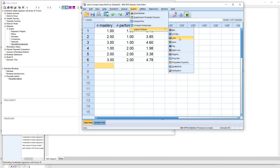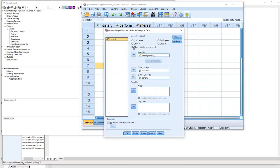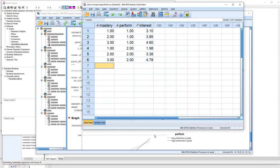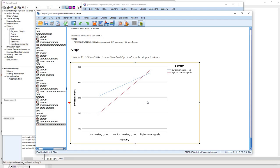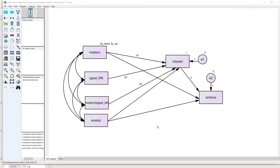Under Graphs, Legacy Dialogs, Line, I'll click Multiple and then Define. I've moved the interest variable to the summary statistic box, mastery to the category axis, and performance to the lines. When we click OK we get our output — a plot of the simple slopes. You can see that the slope for the relationship between mastery goals and interest is more positive in the high performance goals group than in the low performance goals group. This is fictional data, so theoretical consistency doesn't matter here.